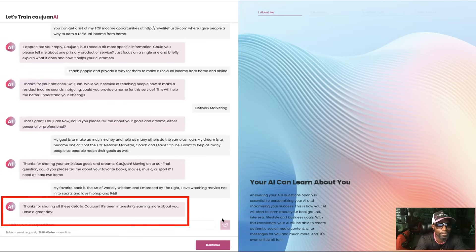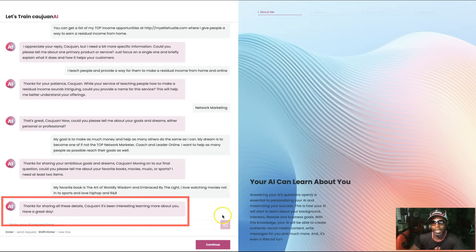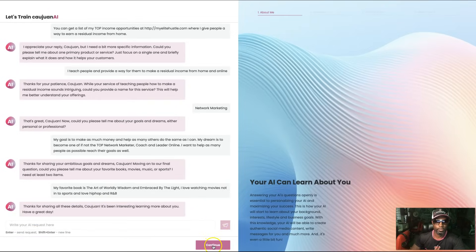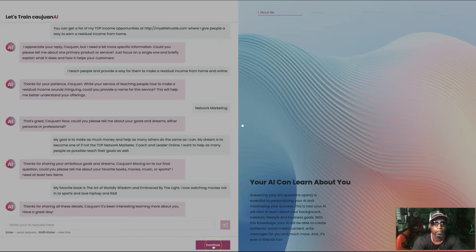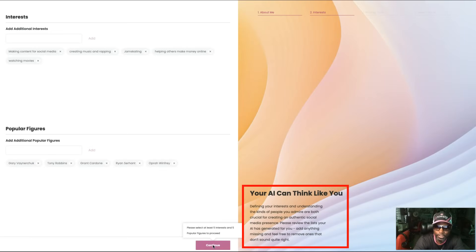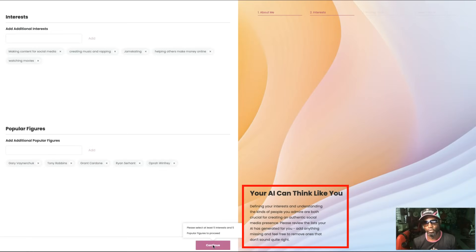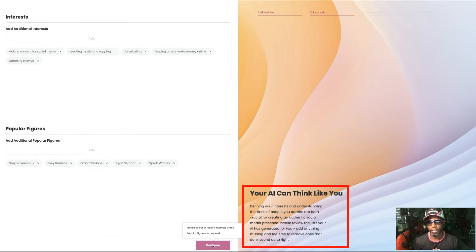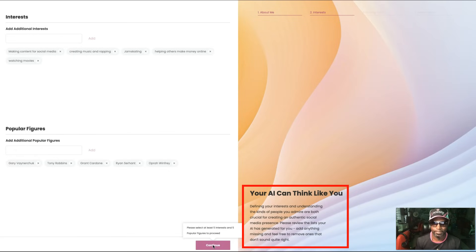Thanks for sharing all these details. Kwan has been interested in learning more about you. Have a great day. All right, so now we continue. Your AI can think like you. Defining your interests and understanding the kinds of people you admire are both crucial for creating an authentic social media presence.